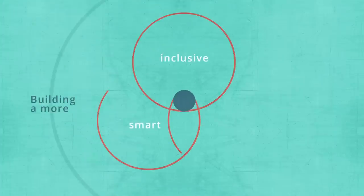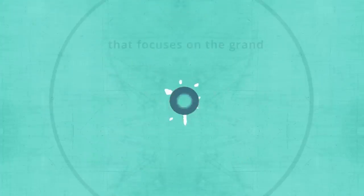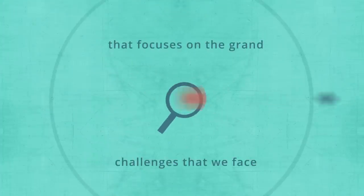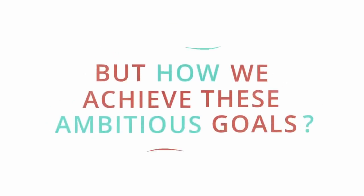Building a more inclusive, smart and sustainable society that focuses on the great challenges we are currently facing. But how can you achieve such ambitious goals?